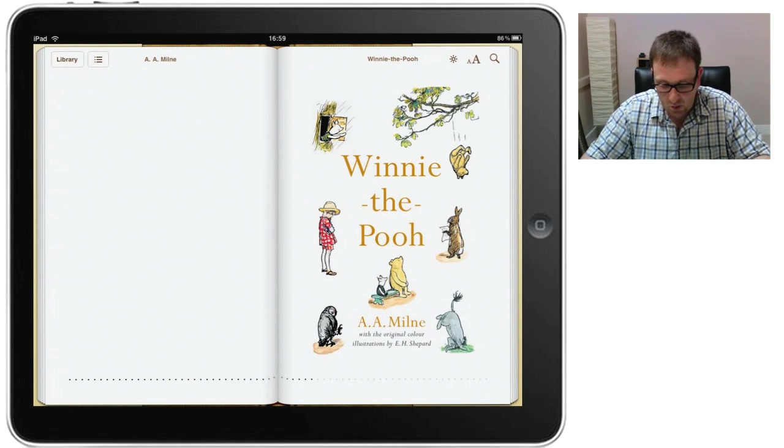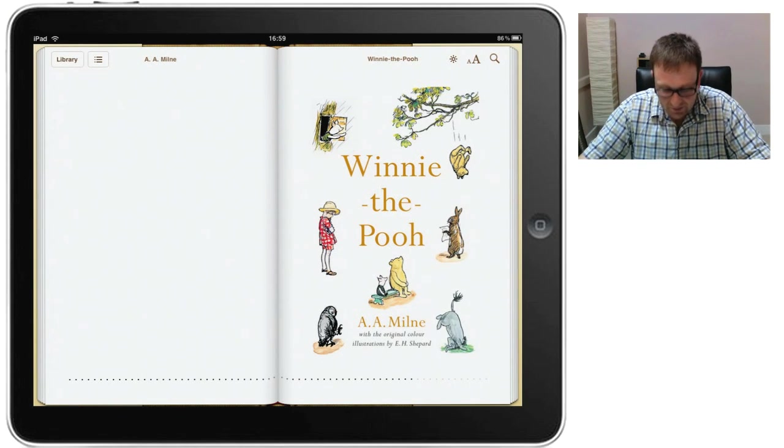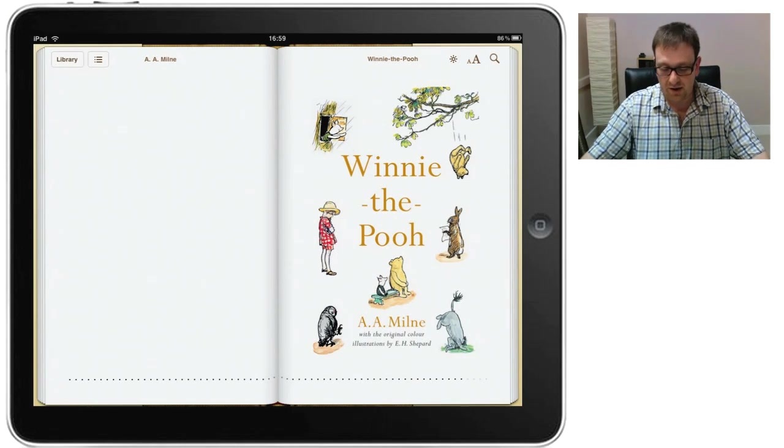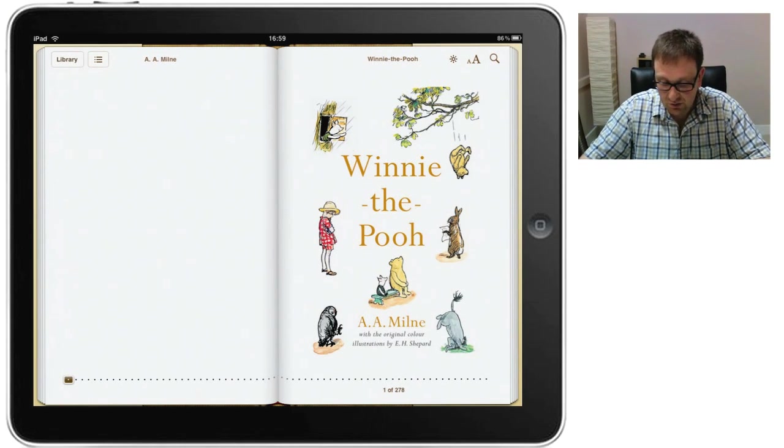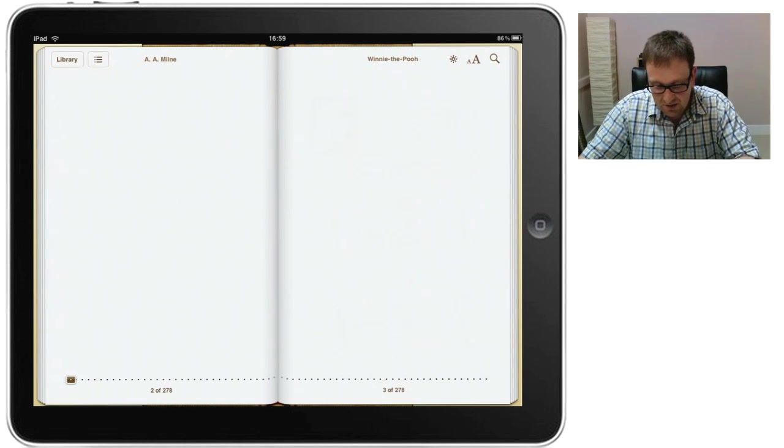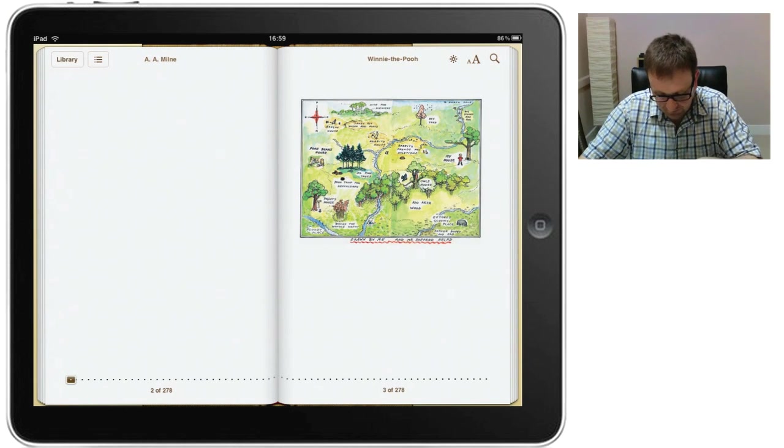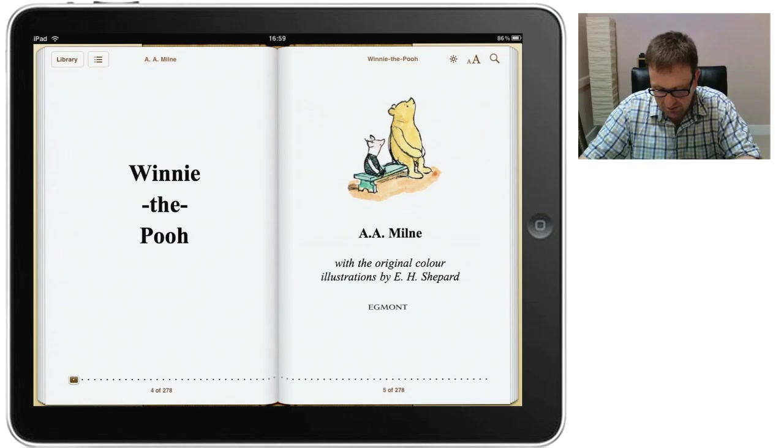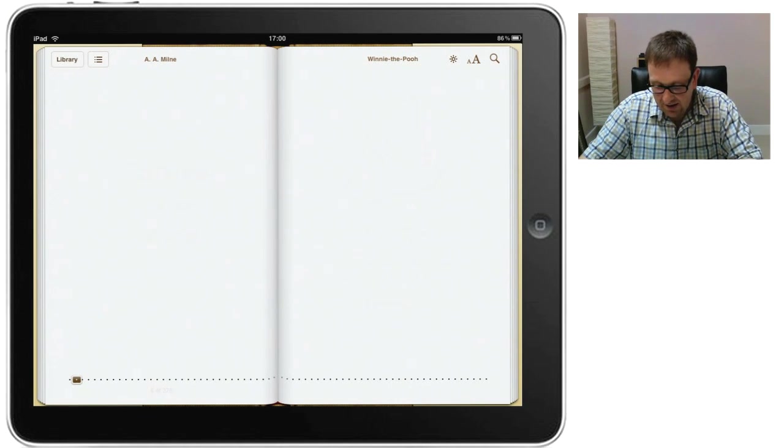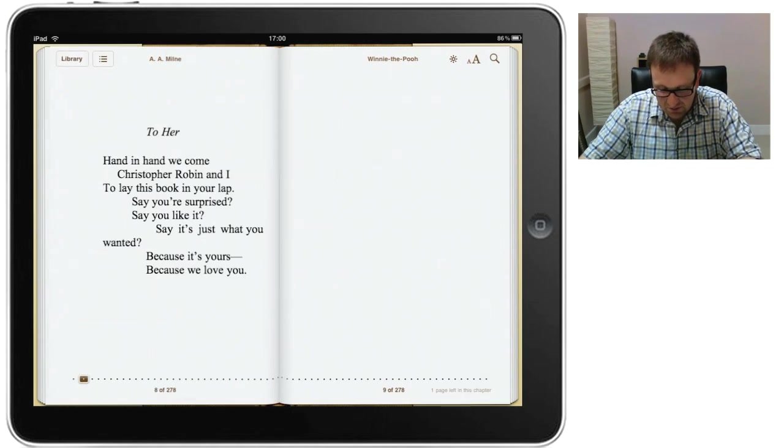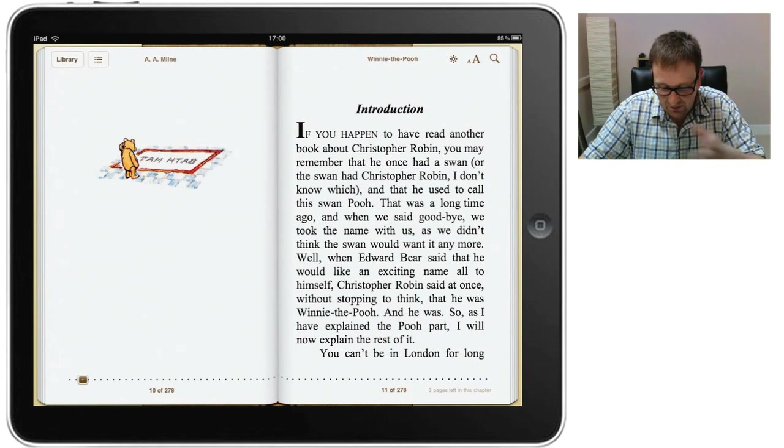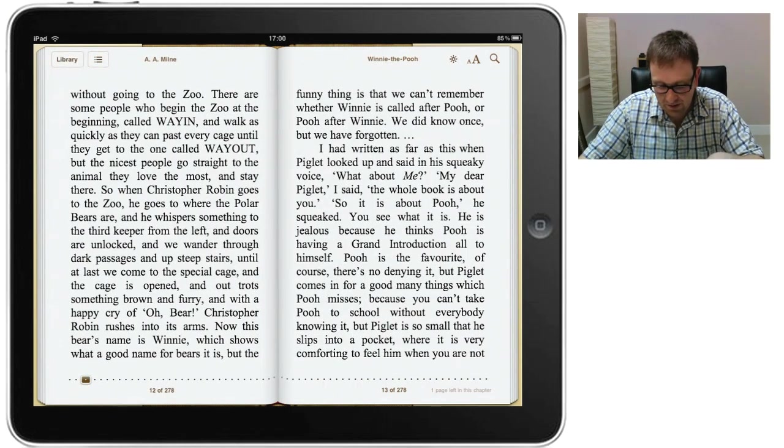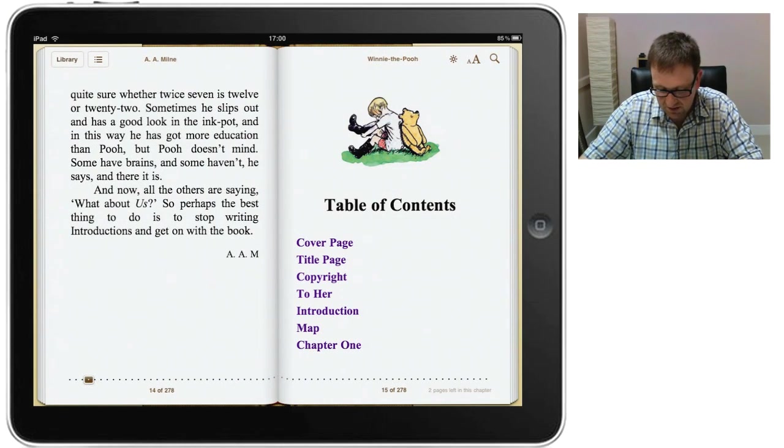I've just selected Winnie the Pooh and what we can see is by default it's in a format when it's in a landscape that is analogous to a book. We've got the left page and the right page and as we scroll through it, we've actually got the book, the text and the illustrations that come with the book. Everything about the book and as you can see, all I'm doing is using my finger and I'm just swiping it across the pages and the pages turn.